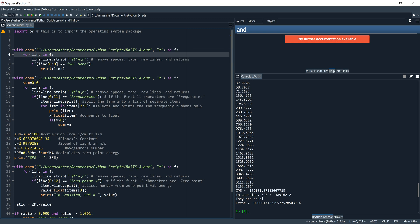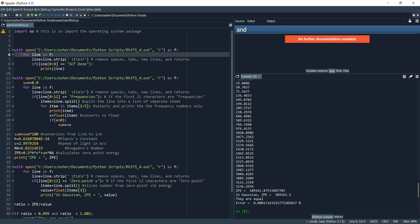For each line in f, we say: line equals line.strip('\t\n\r'). What this does is tell Python to remove spaces, tabs, new lines, and returns.